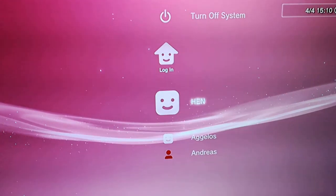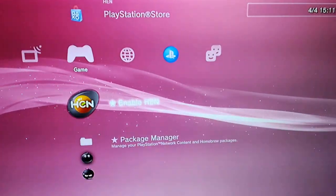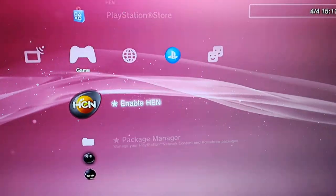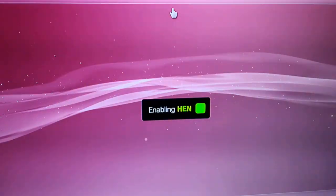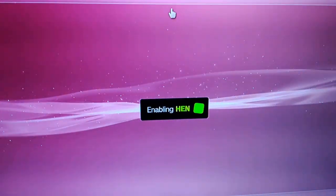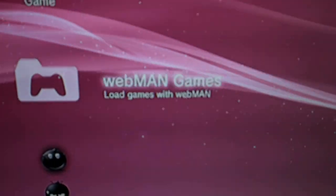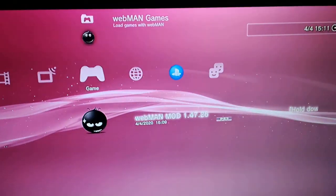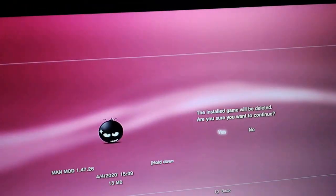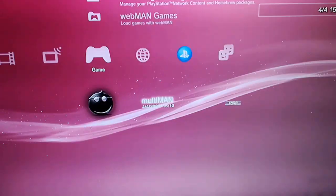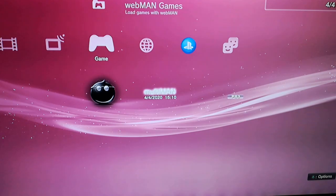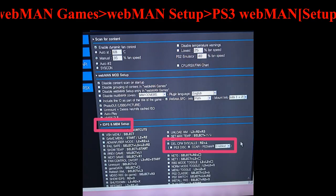You can delete the icon of Webman after the installation but that is up to you, it makes no difference. After the installation of Webman you need to configure some things and make sure to not change anything else other than what I show you.